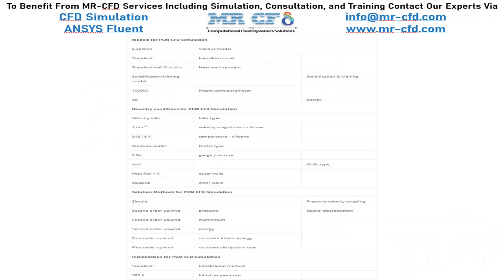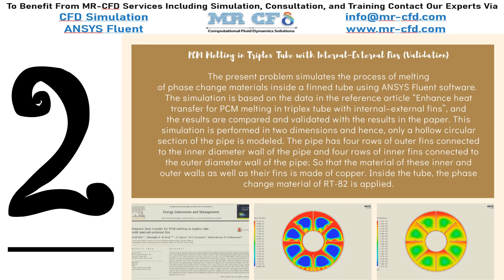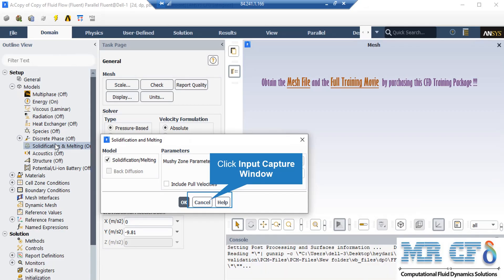Here is a summary of the problem definition and problem-solving steps in the table as a review. In this project, we will numerically validate the data reported by the paper named 'Enhanced Heat Transfer for PCM melting in triplex tube with internal-external fin.' In the solidification and melting settings, we enable the solidification and melting model. In the parameters section, in front of the mushy zone parameter, we select constant and set the value as shown in the window. The mushy zone constants measure the amplitude of the damping.